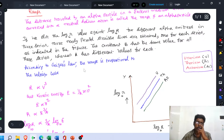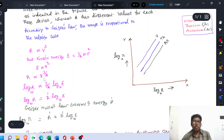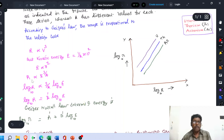According to Geiger's law, the range is proportional to the cube of the velocity. Let V be the velocity of the alpha particle; then R ∝ V³. The kinetic energy E = ½mv², so the kinetic energy is proportional to the square of the velocity. With the help of these two equations, we can write that R ∝ E^(3/2). Taking log on both sides: log R ∝ (3/2) log E.